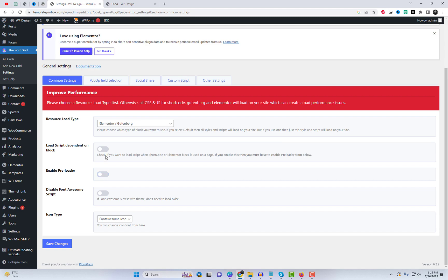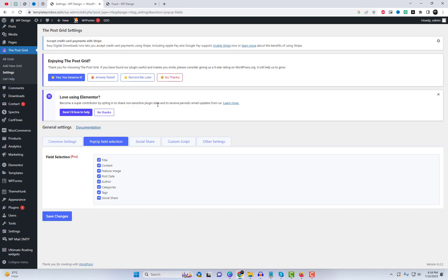Make sure to disable the Enable Preloader option. This will prevent a loading animation from appearing when the PostGrid is displayed.